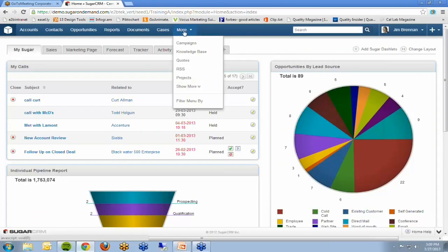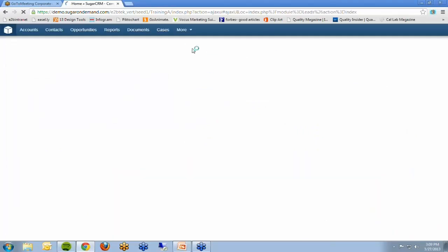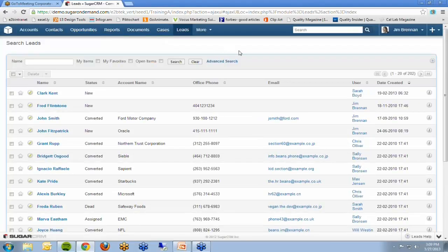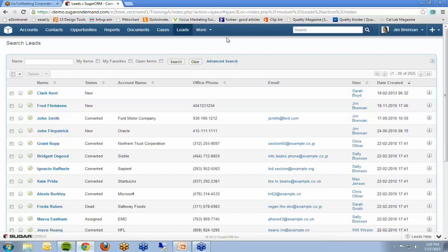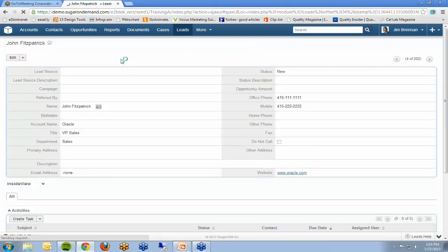Right now we're going to convert a lead into an opportunity. You go to your leads module — you can arrange these modules any way you want in the top tab. Leads come from all sorts of sources; you can put in a lead yourself. Sugar also has lead request forms you can build and put directly on your website. If somebody fills out one of those forms, all that information is imported directly into this leads module automatically. You could even create workflow to automatically turn those leads directly into contacts and opportunities. For this demo, we'll show you how to convert a lead manually.